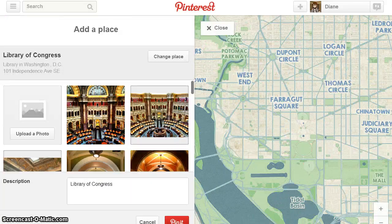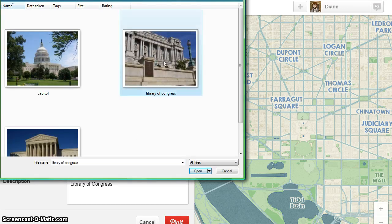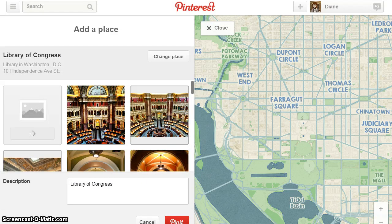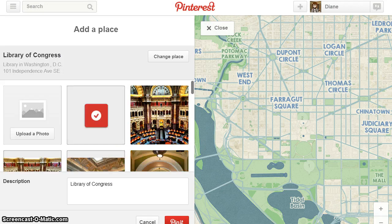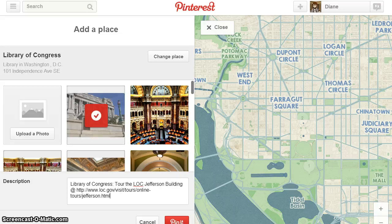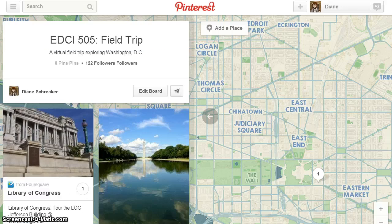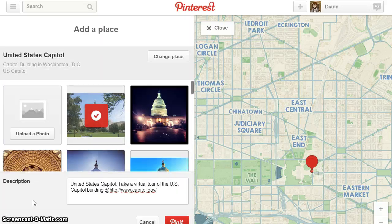My next pin is going to be the Library of Congress. I'm going to upload my own photograph — select upload a photo. Choose the image from your computer and wait for the image to upload. After upload it will have the same red check mark signifying this is your selection. Add your description and pin your image. To complete this field trip I'll add two more locations: the United States Capitol and the Supreme Court. Both destinations will include uploaded photographs, a description, and a web link.